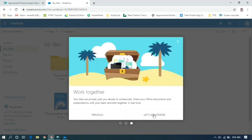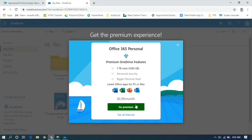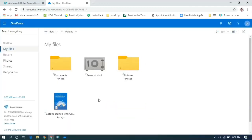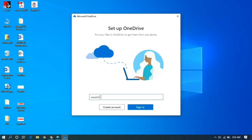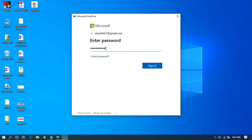You can click Next and there is an option for a premium account. If you want to go premium, do it; otherwise you can skip this step. This is your OneDrive online. Now we have already signed up for OneDrive. Enter your email ID here and click Sign In, then enter the password you have already created and click Sign In.